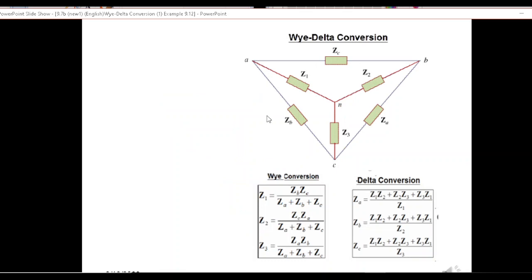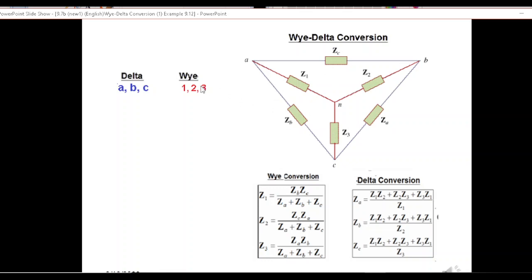These are the two sets of formulas for converting delta into Y and Y into delta. A point to note: the delta arms are named as A, B, C — like Z_a, Z_b, Z_c — and Y arms are named as one, two, three — Z_1, Z_2, Z_3 — or also named as Z_an, Z_bn, and Z_cn. So don't get confused.